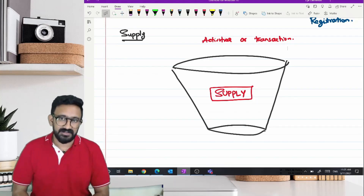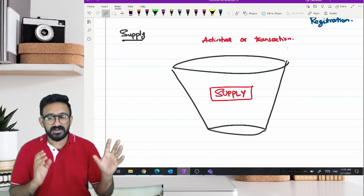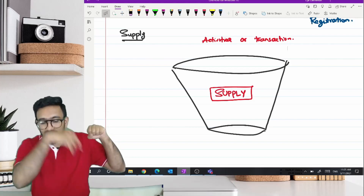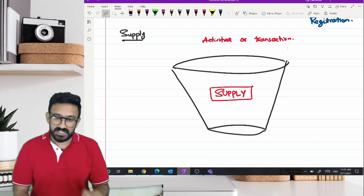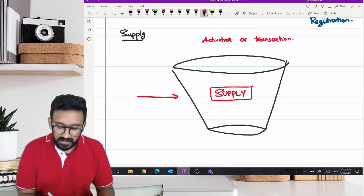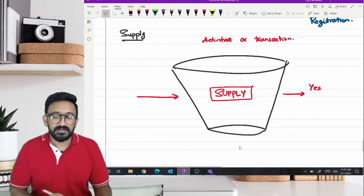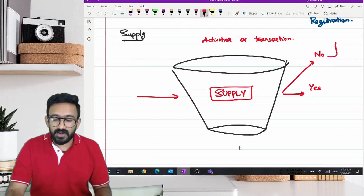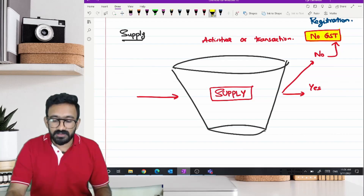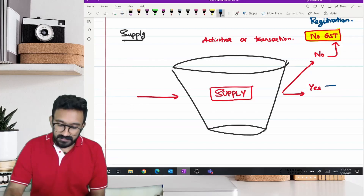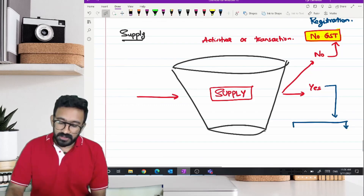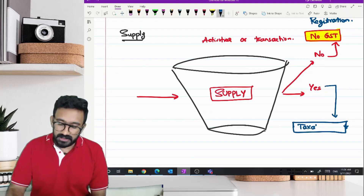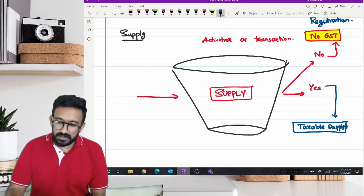The whole idea of Section 7 is to bring a check on activities and transactions happening in India and then give them a tag or put them in the bucket called supply. The moment I put something in the supply bucket, there is a chance I will collect GST. If the check on supply comes as yes, there is a chance of GST. If the answer comes as no, I can outrightly say no GST at all. If the answer is yes, then I have to check another question: is it a taxable supply or is it an exempted supply?